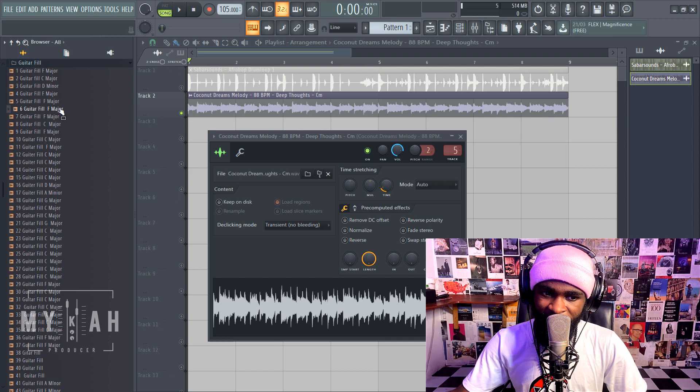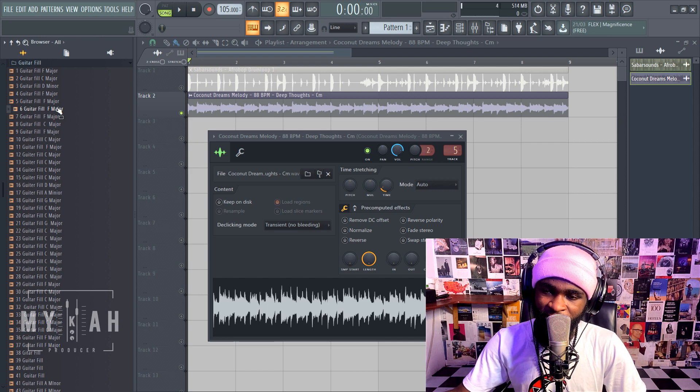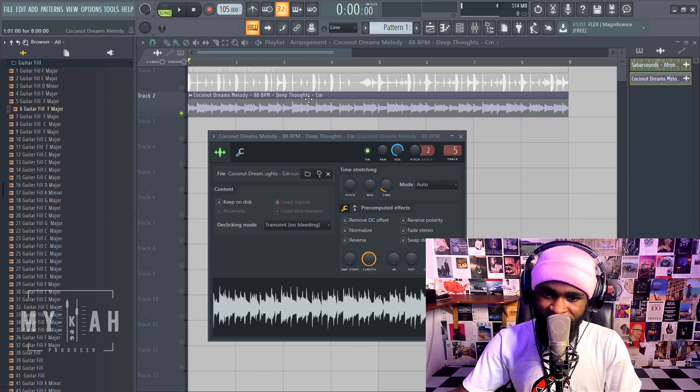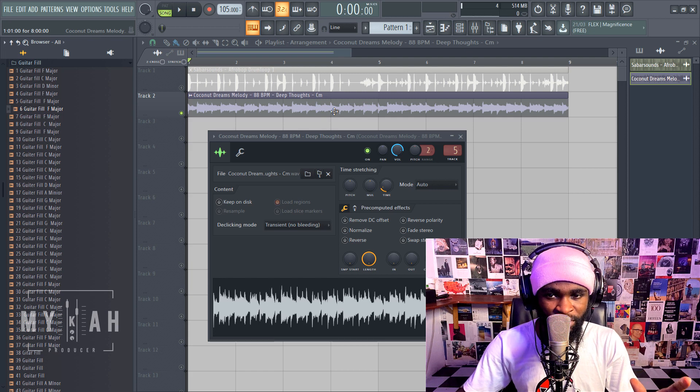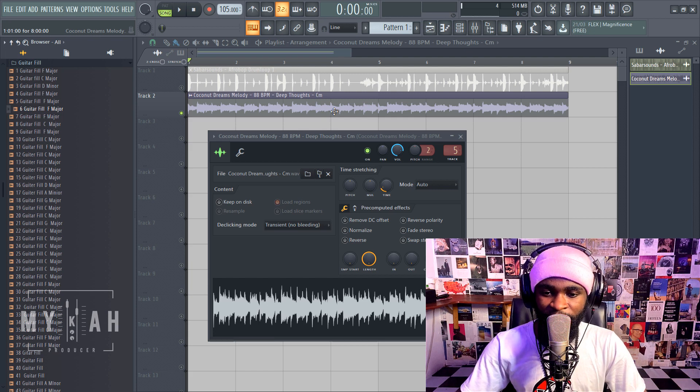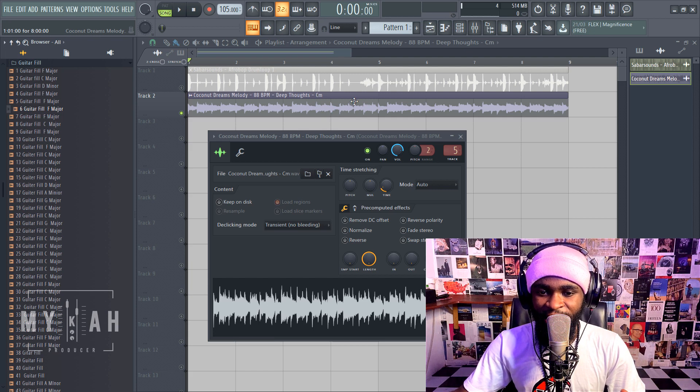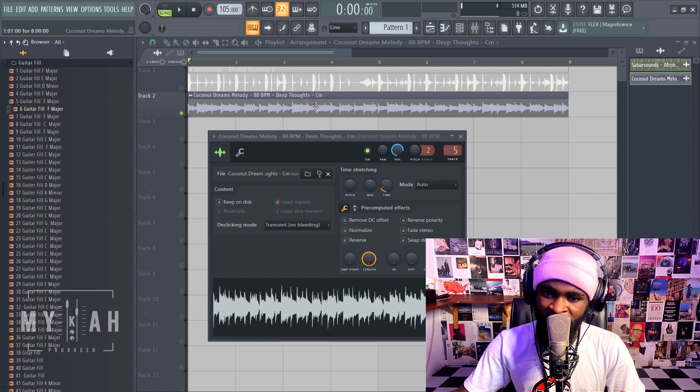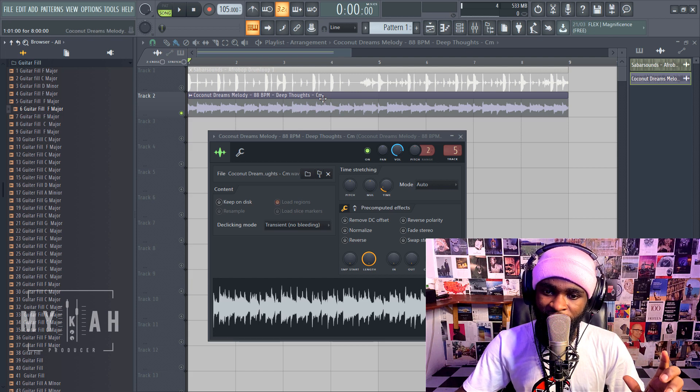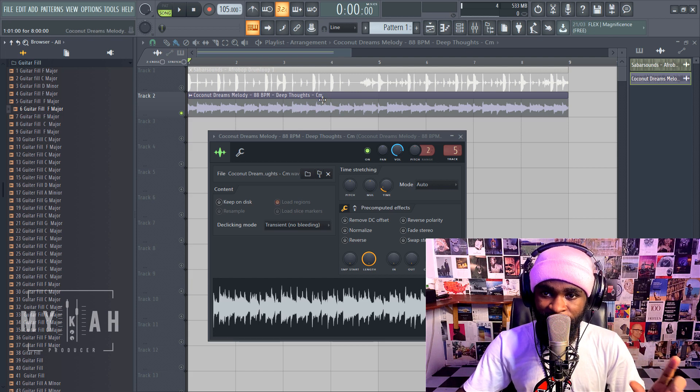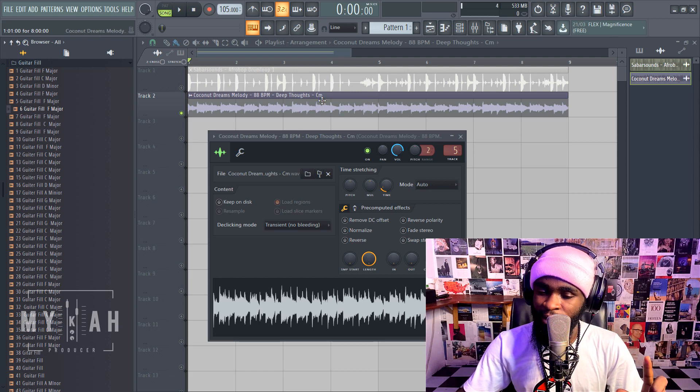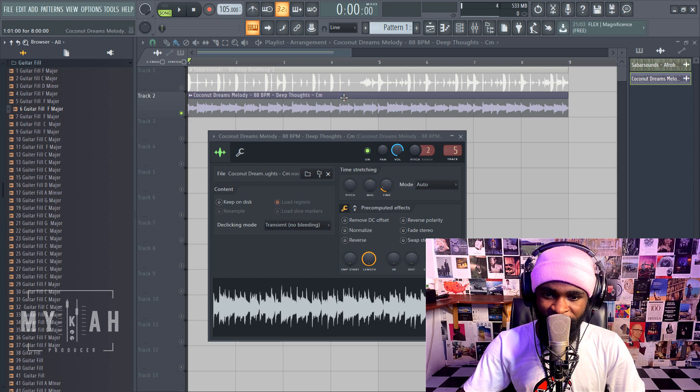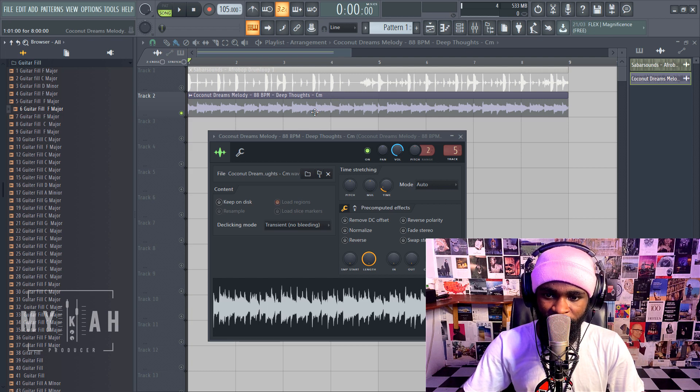So yeah, this is on F major and this sample is on C minor, but I want to use the two of them together. They're on different keys so I have to tune them to the same key. Like I said, C minor is relative to D sharp major, so let's just assume that this is D sharp here.